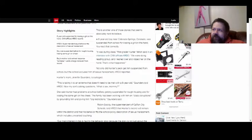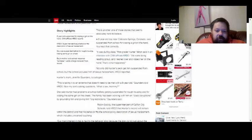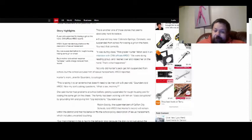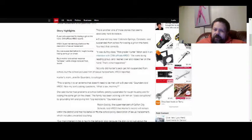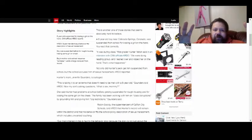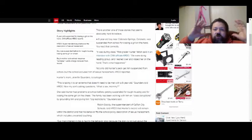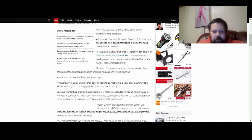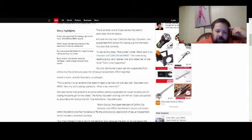Hunter's mom, Jennifer Saunders, is outraged, as she should be. This is taking it to an extreme that it doesn't need to be met with a six-year-old. Saunders told KRDO, now my son's asking questions such as, what is sex, mommy? This kid's barely learning his ABCs at this point, and now he's having to ask what is sex. Are you motherfuckers who are running the schools these days just fucking assholes or are you truly brain dead?